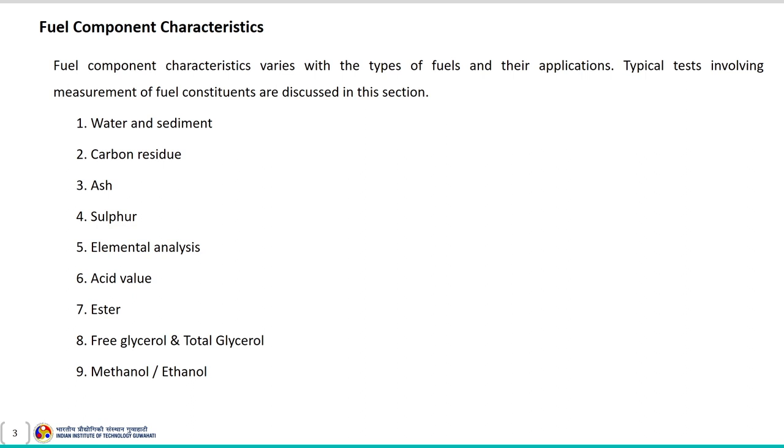For example, the fuel derived from coal and biomass as a source have varying different properties because the source material itself has different components present in it. Each component is used during the conversion process to convert into the liquid fuel or gaseous fuel. So there is a variation in the fuel component characteristics. The typical tests involved in fuel component characteristics are discussed in this section.